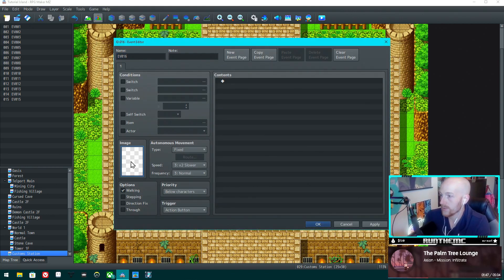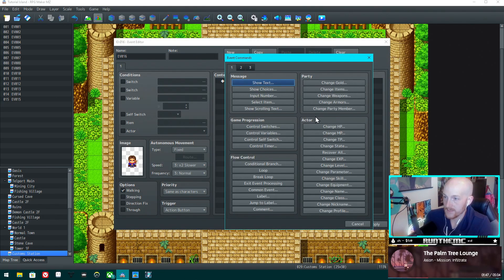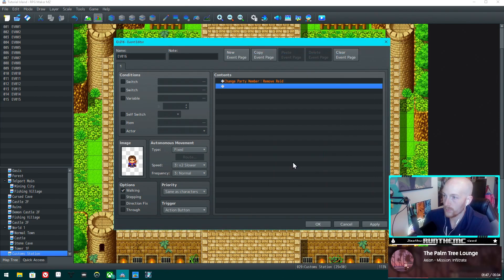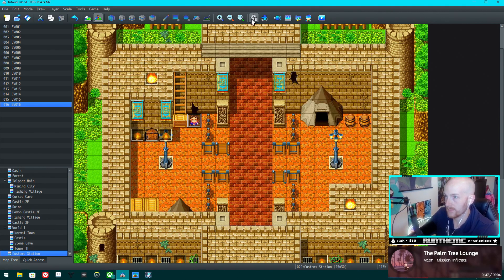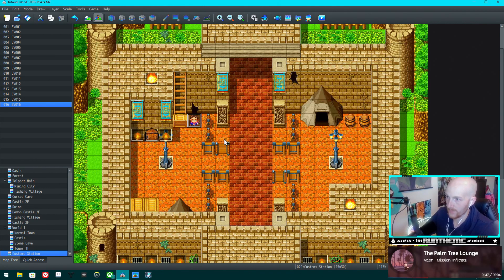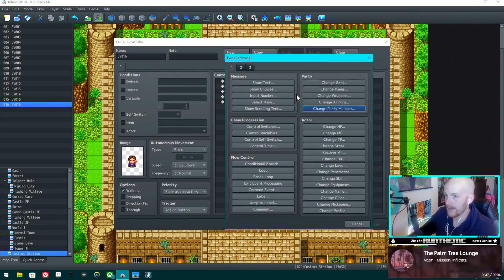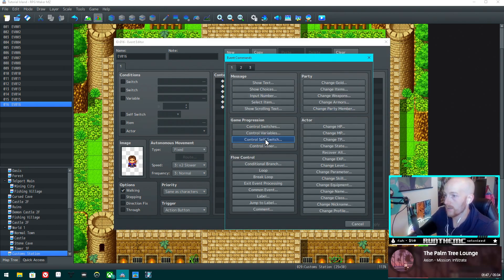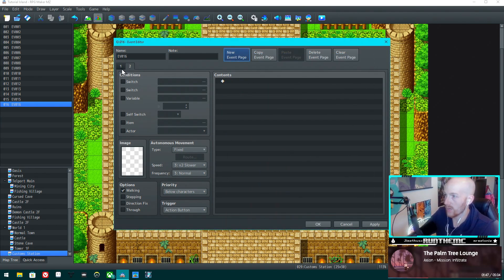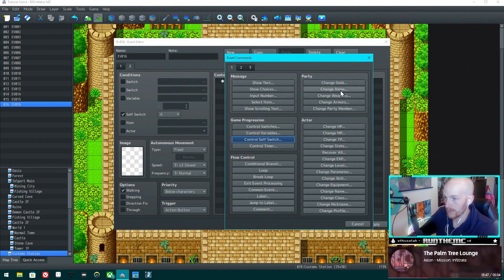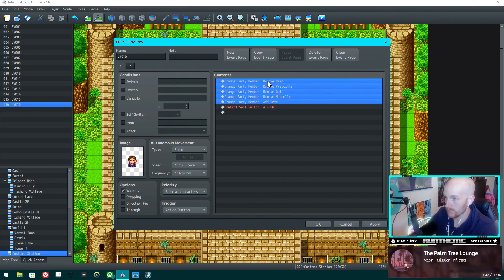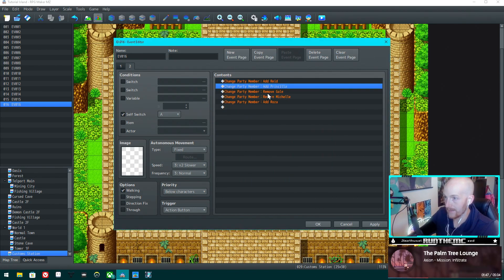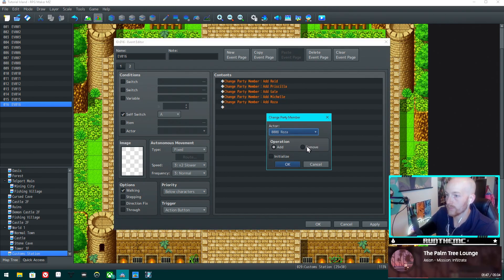What we want to do is create an NPC, and this NPC is going to remove all of the party members - Reed, Priscilla, Gail, and Michelle - and then it's going to add Rosa, and then it's going to turn self-switch A on. I just want to show how this currently works. This is essentially going to do the exact same thing but in the opposite - add these four back to your party and remove Rosa.